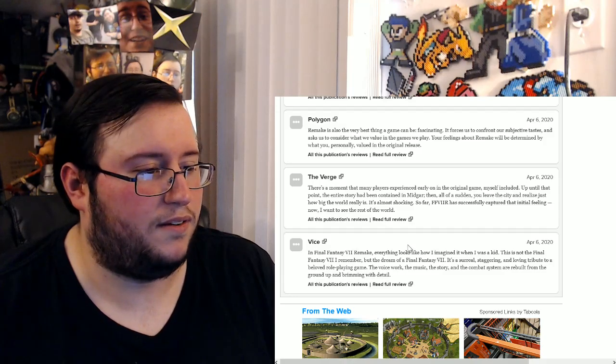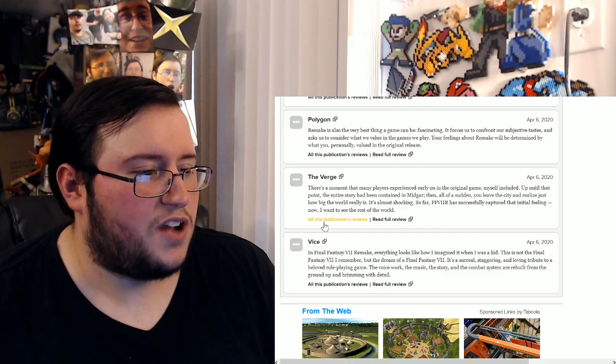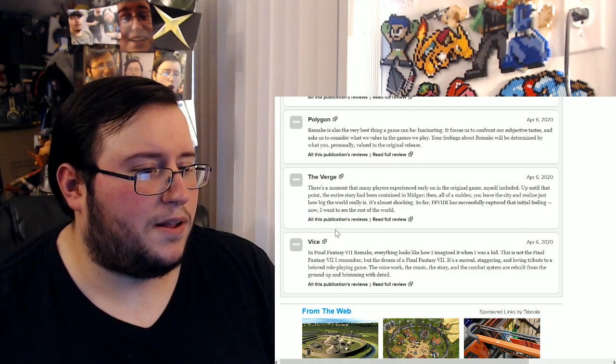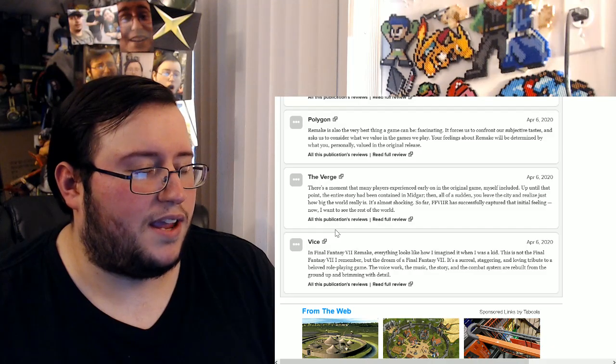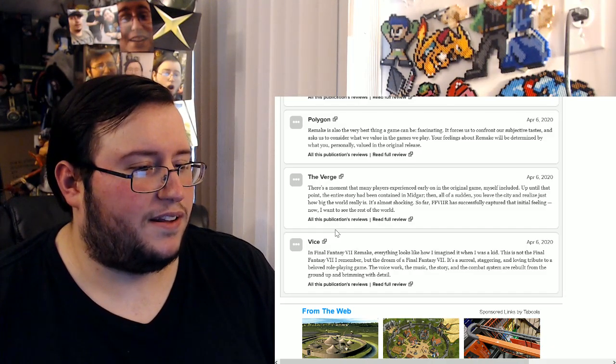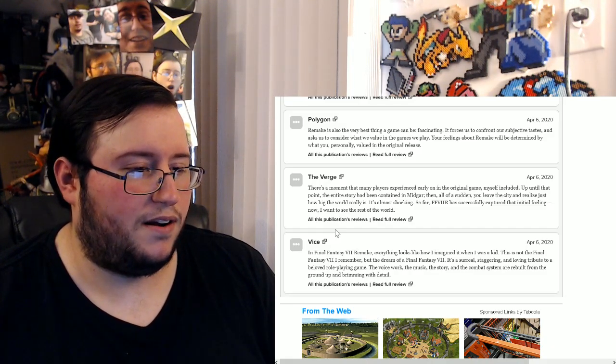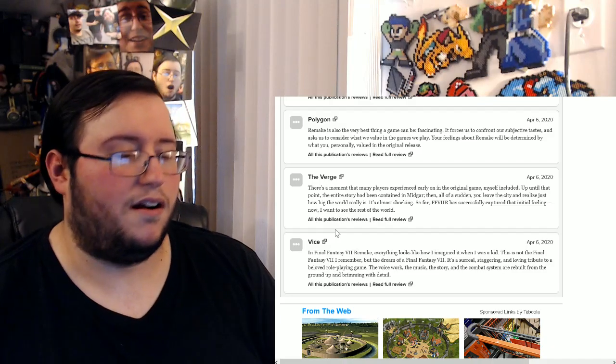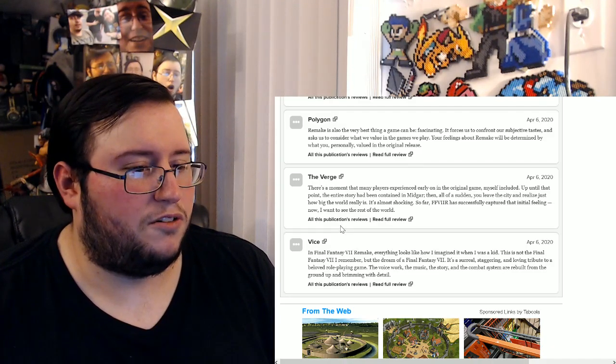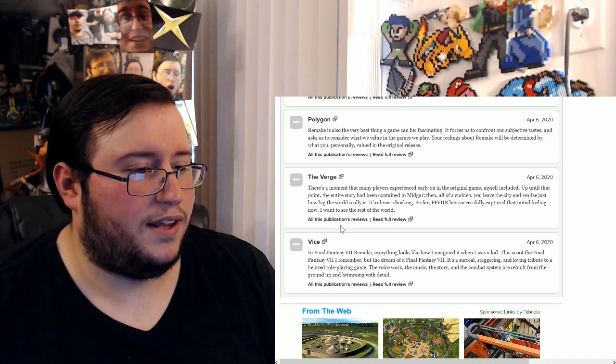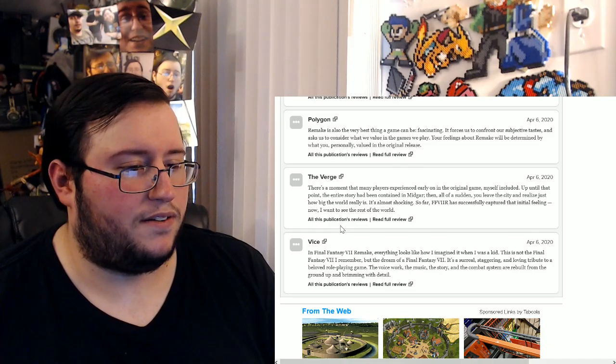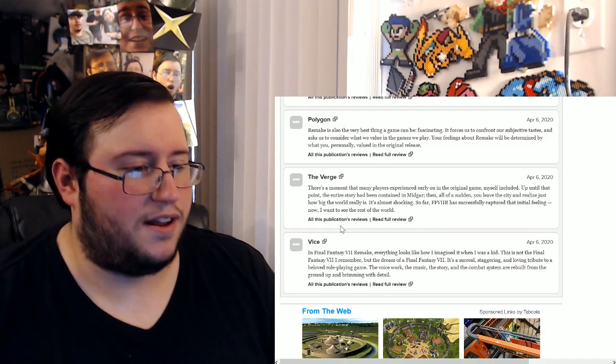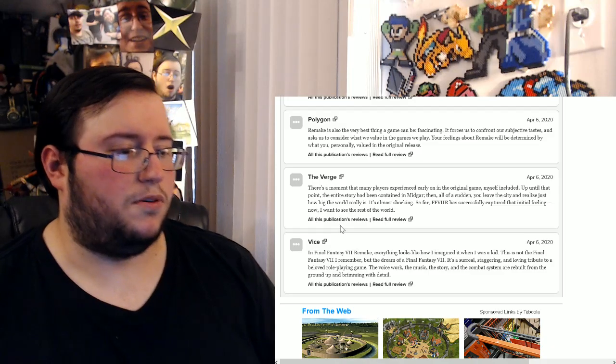There's a great man named Barret Wallace once said, ain't no getting off this train we on. Alright, I'm gonna try to do his voice, especially since I'm half asleep. There's a moment that many players experienced early on in the original game, myself included. Up until that point the entire story had been contained in Midgar. Then all of a sudden you leave the city and realize just how big the world really is. It's almost shocking. So far Final Fantasy 7 Remake has successfully captured that initial feeling. Now I want to see the rest of the world.